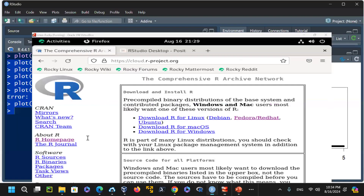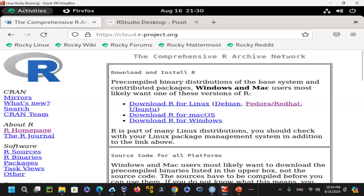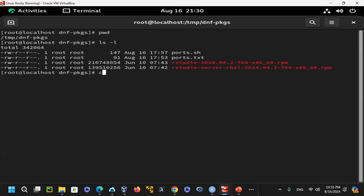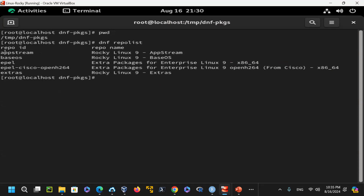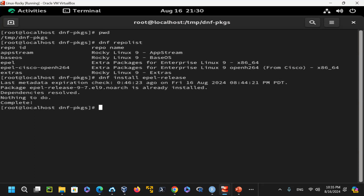On Linux Rocky, running dnf repolist shows the available repos. I needed to enable the EPEL repository. If not already enabled, you can run dnf install epel-release to make it available. It is already installed and resolved for me, and the EPEL extra packages are available.